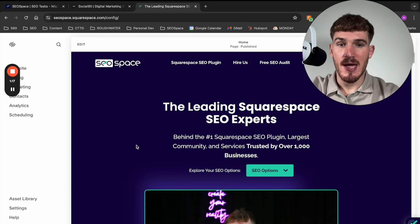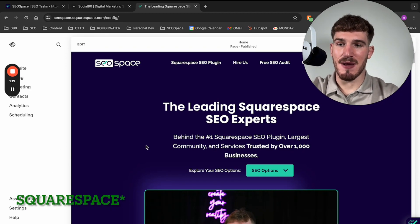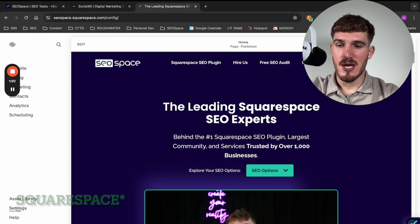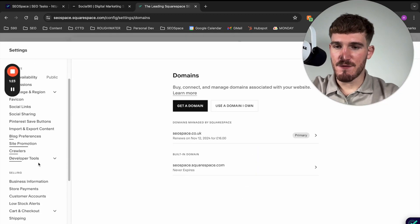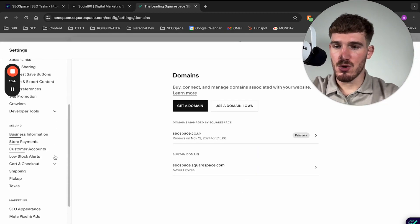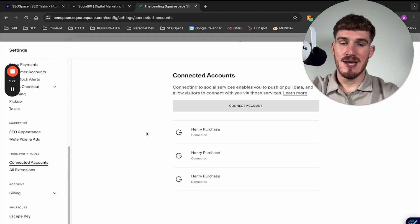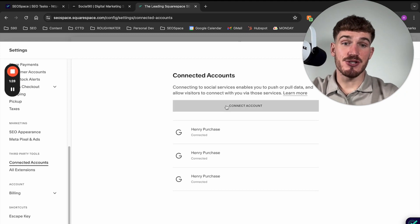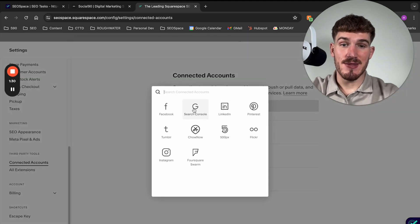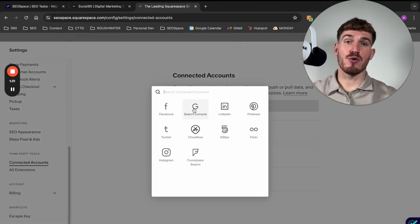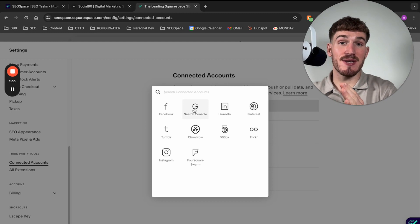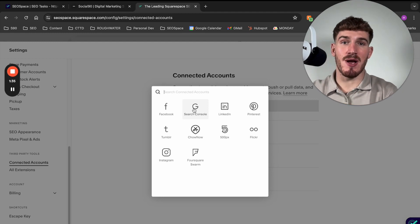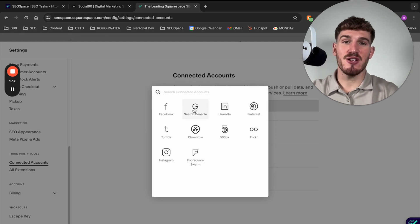So what I recommend you doing is coming to the SEO Space dashboard and going down to settings. Then if you scroll all the way down to the bottom, you'll see connected accounts. And then what I want you to do is press connect account, and then Google Search Console. And this is how you can connect your Squarespace website to Google Search Console.